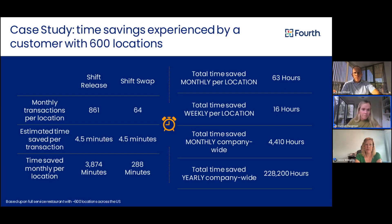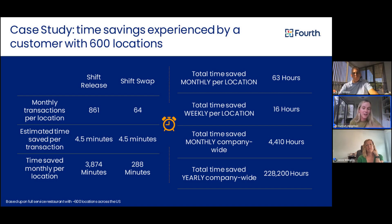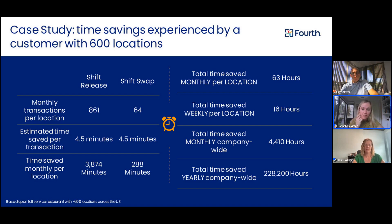One last case study on labor — let's talk through time savings and how we get to that four hours. Most of it is actually through shift releases and shift swaps. This is a full-service restaurant with about 100 employees in store and about 600 units across the United States. We uncovered that they were doing 861 shift releases and 64 shift swaps per location per month. Using our technology, we were able to shave off about 4.5 minutes for each of those transactions and give the manager back 16 hours weekly per location — literally two days of work saved — which is amazing, especially thinking of all the more value-add activities they could be doing with those 16 hours.